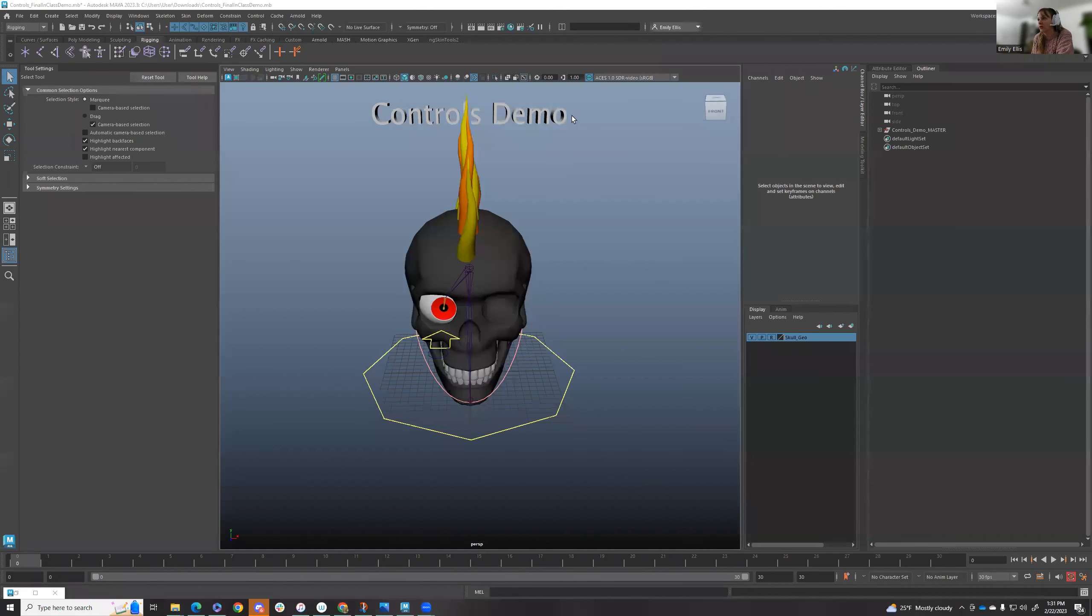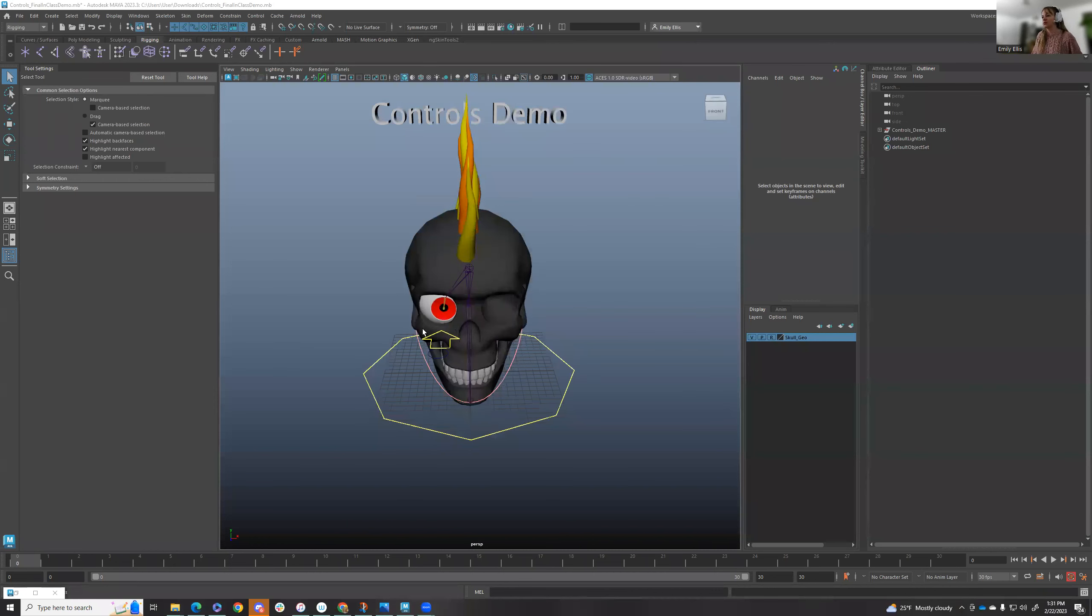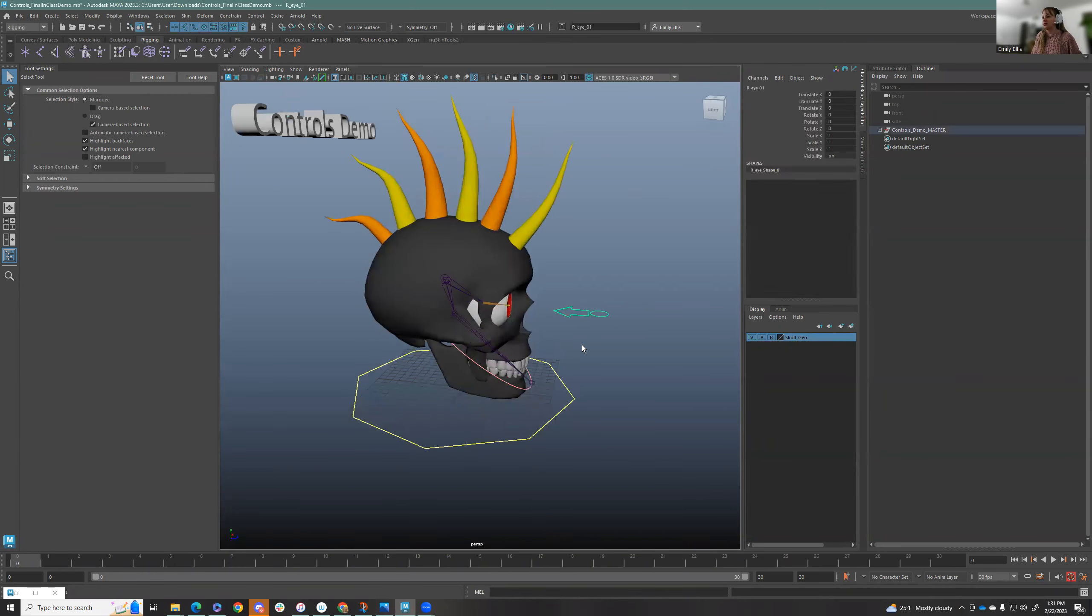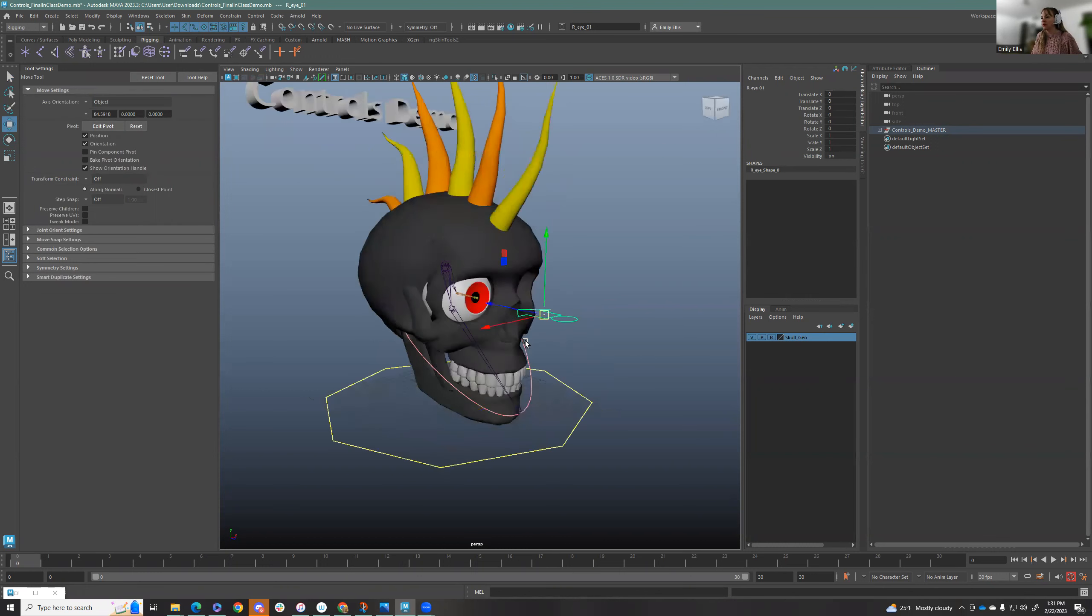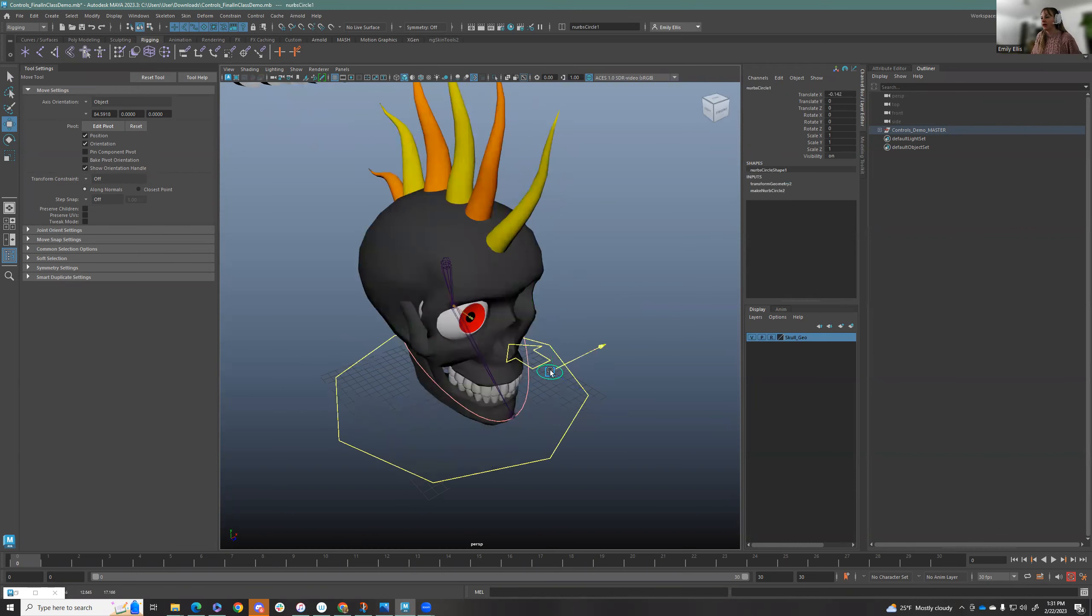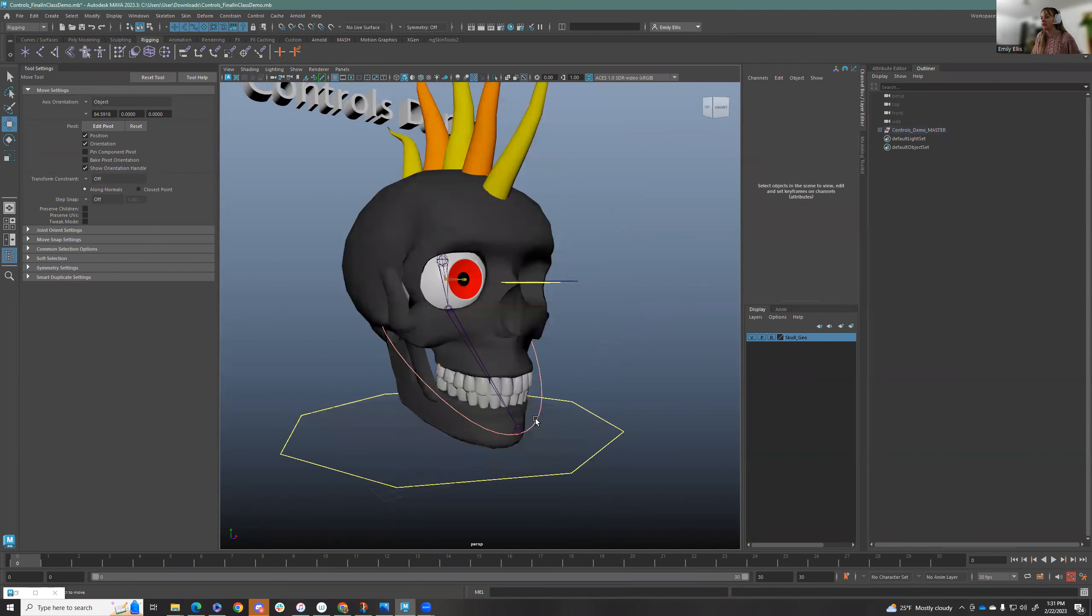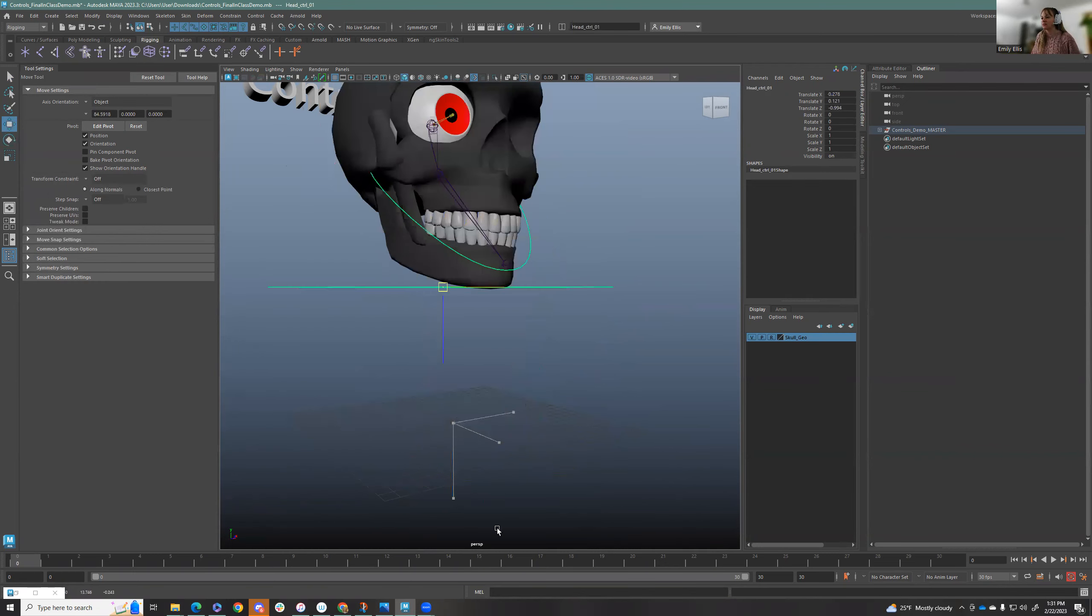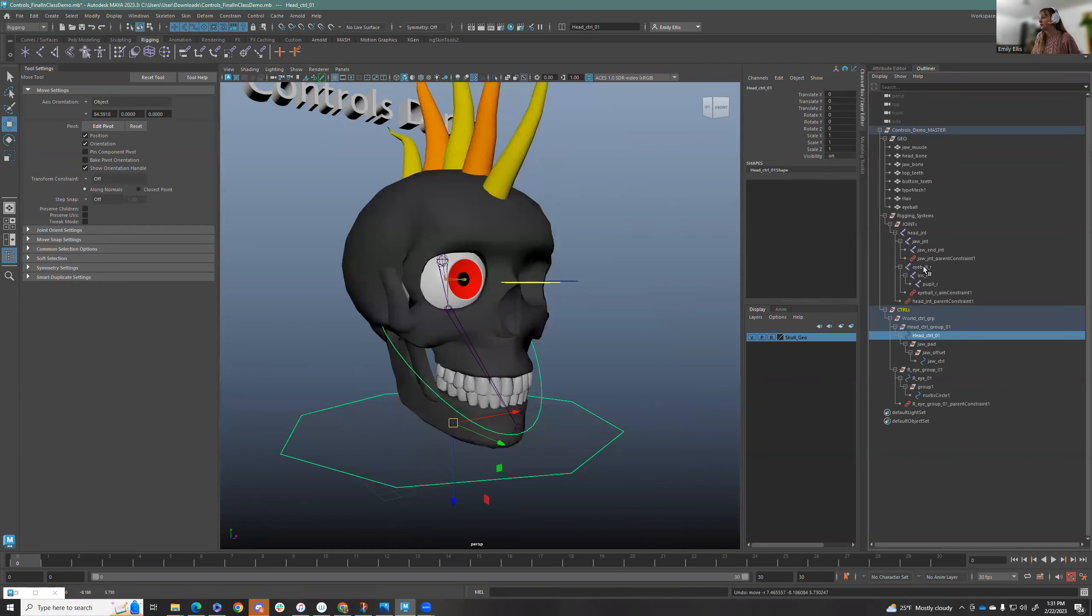Hey everybody. So here is the controls demo in case you missed it. Let's get started. So here's what the finalized control setup we talked about in class looks like. We're going to work backwards. We're going to build an aim constraint control for the eyeball and have it have an offset, like a goggle, and then the jaw and then the head space. So that's what we're going to build today.